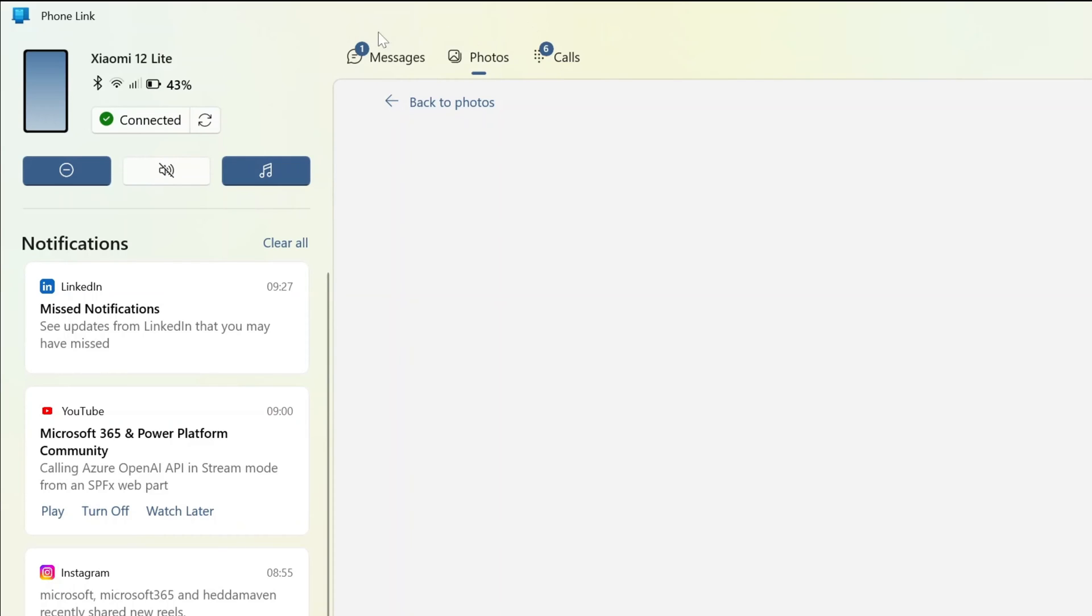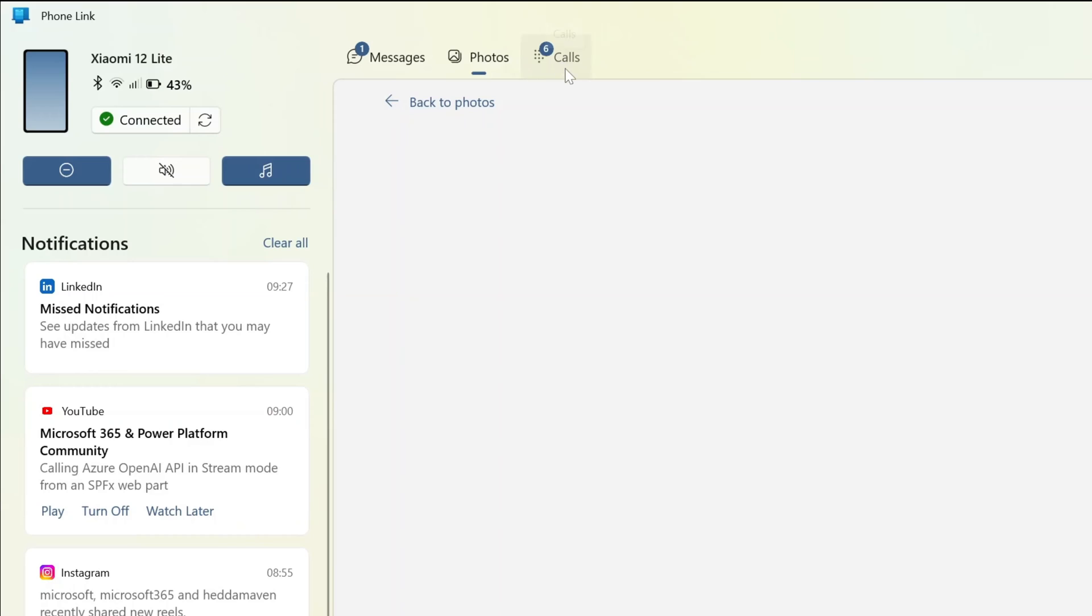And now let's explore all other capabilities I have. I can see all messages directly here. I will not click now here and you can see all photos through your picture gallery on your Android device.